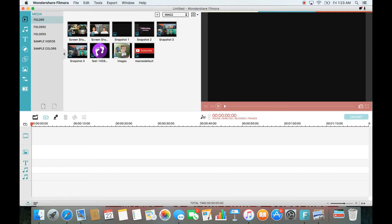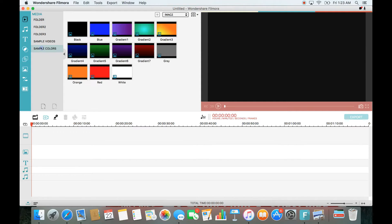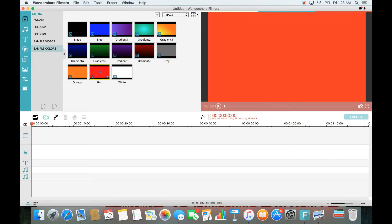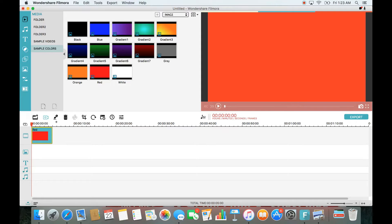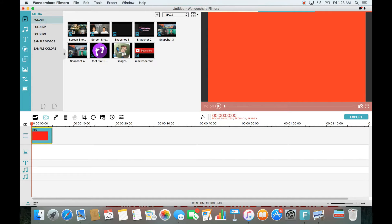What you want to do first is add a background color. Go up to Media and look for something that says 'Sample Colors.' I'm just going to go with red here, doing everything on the fly. I'll put the red background down on the timeline.